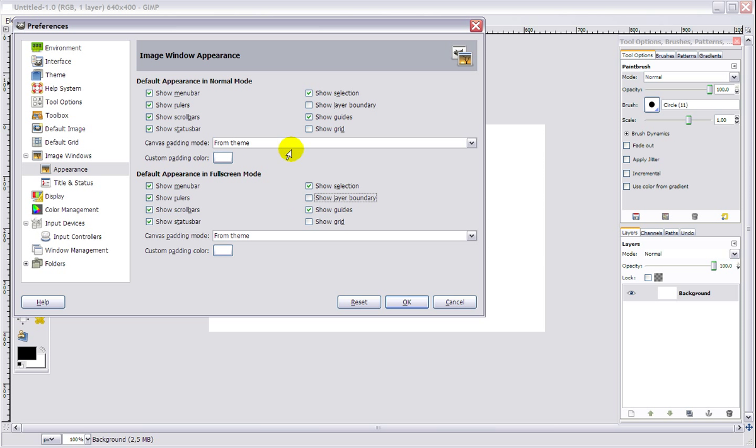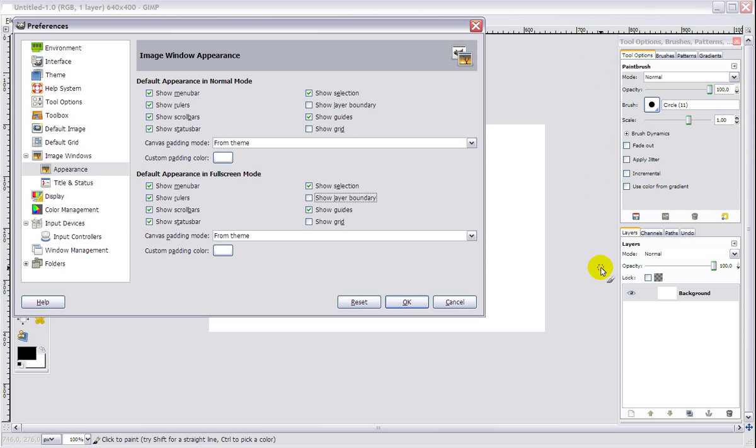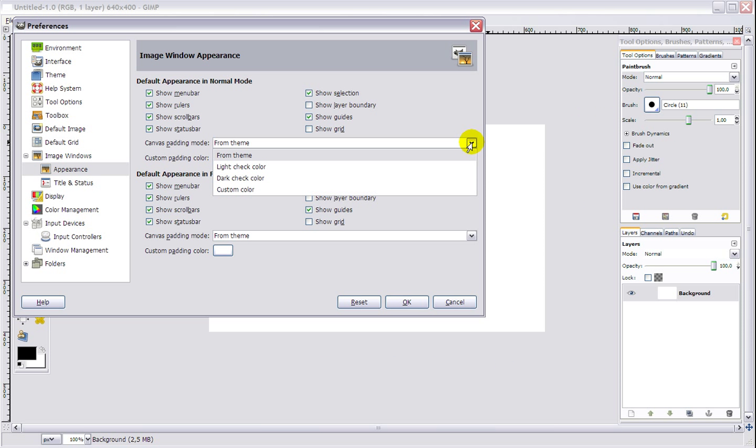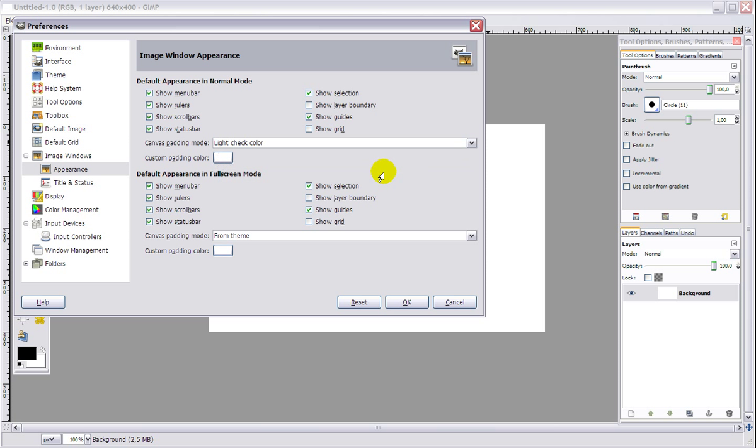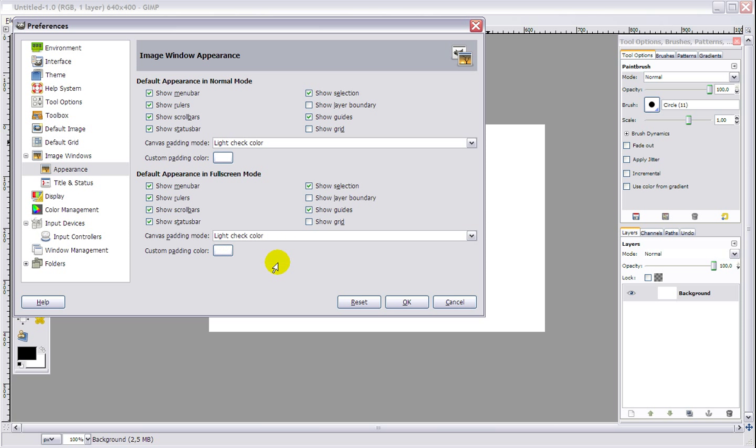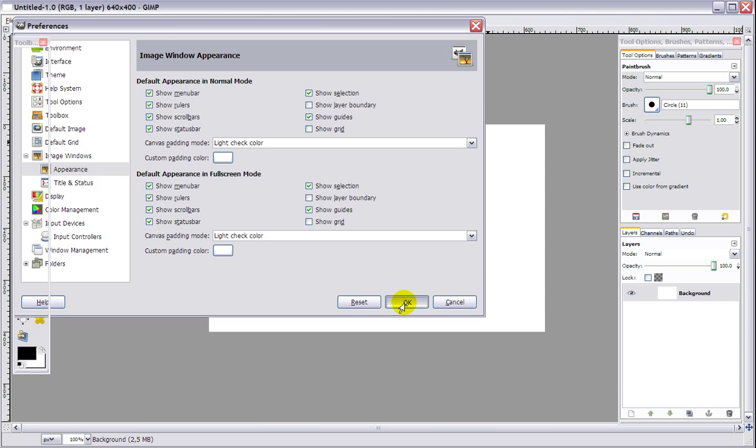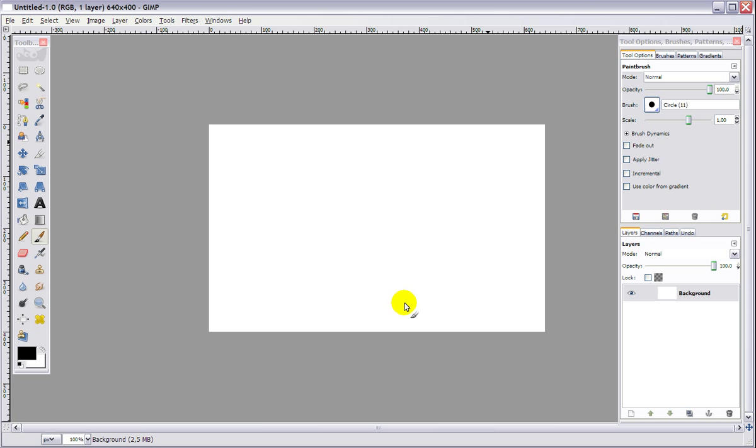Also, while we are here, I think it's a good idea to change the canvas padding mode and the color. Because if you look, it is very light and you're not used to that. So I'm going to change it to light check color, and I'm going to change this one also to light check color and click OK. And now we are one step closer to Photoshop.